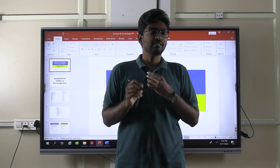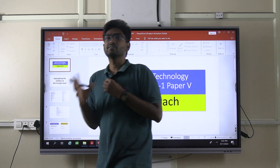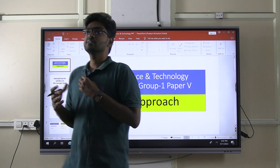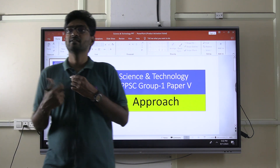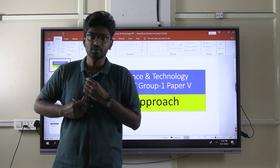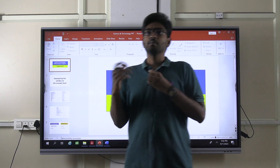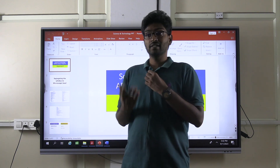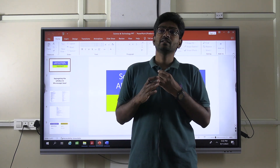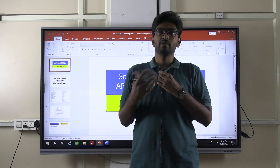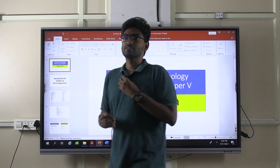Whatever subject you are preparing, you have to have a glance at the syllabus first. Let's discuss about syllabus issues and then we will discuss about some solutions that we could deploy or employ to overcome those issues.